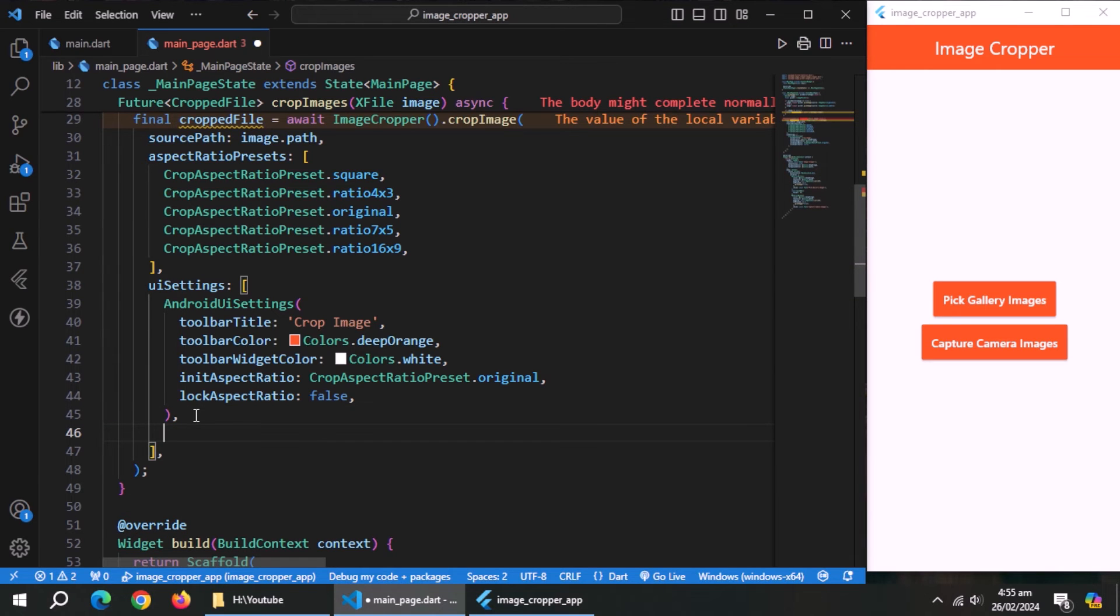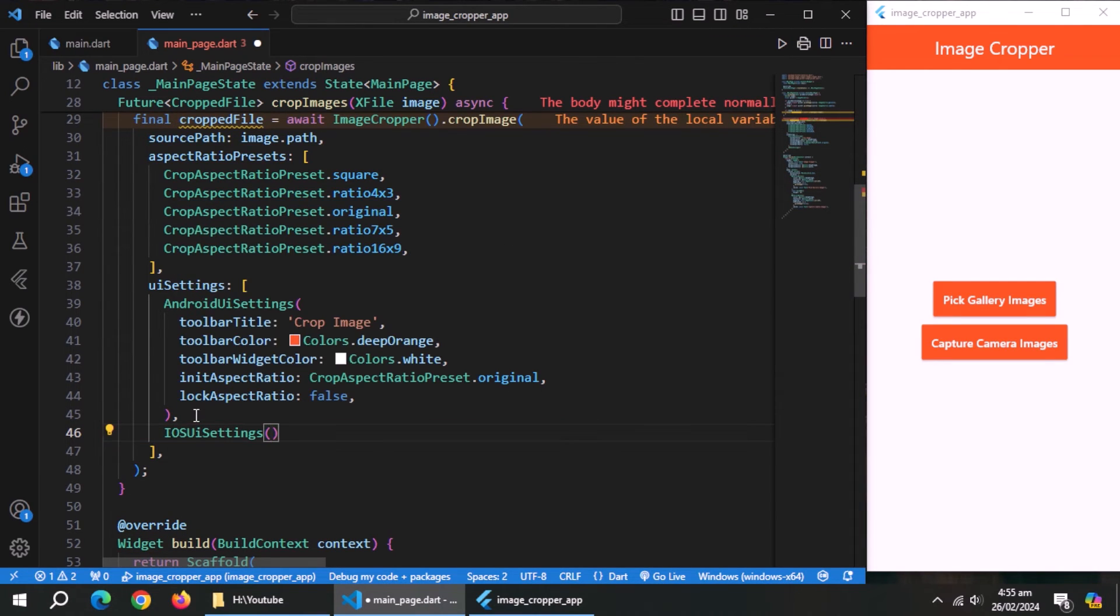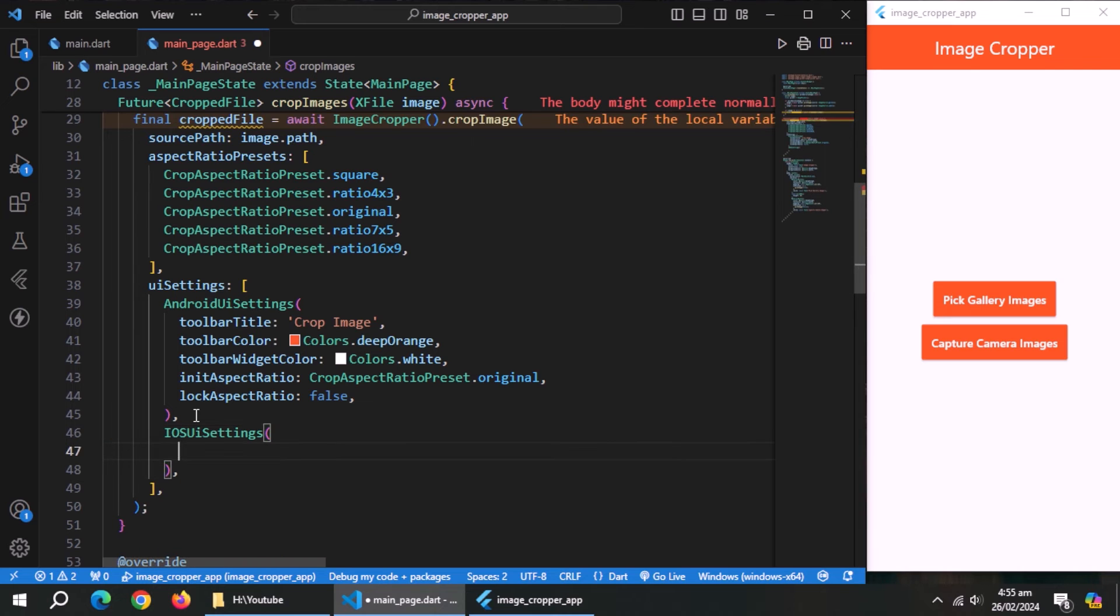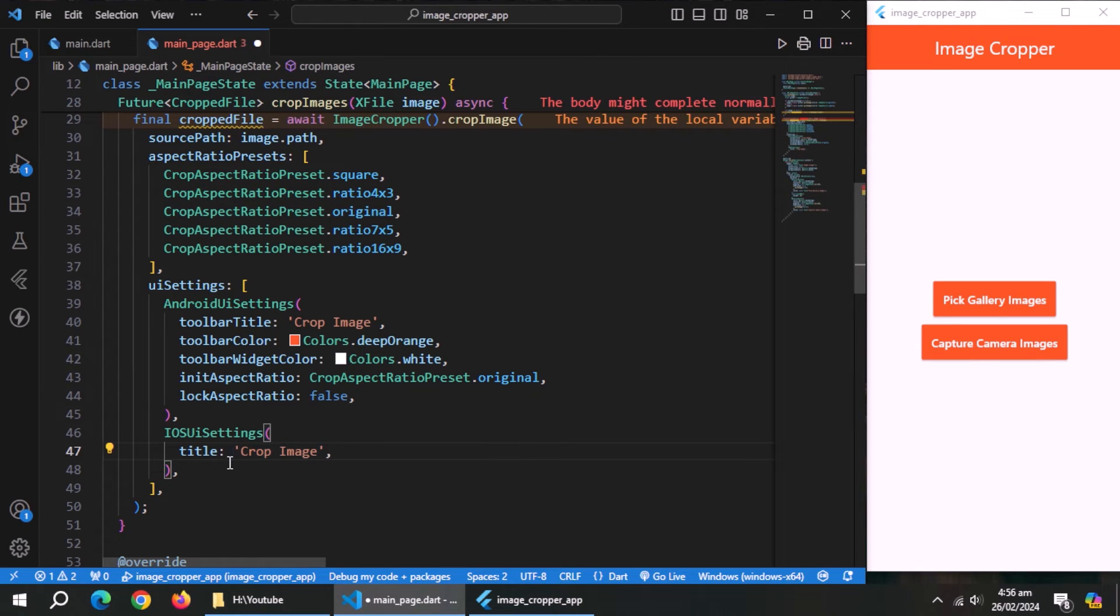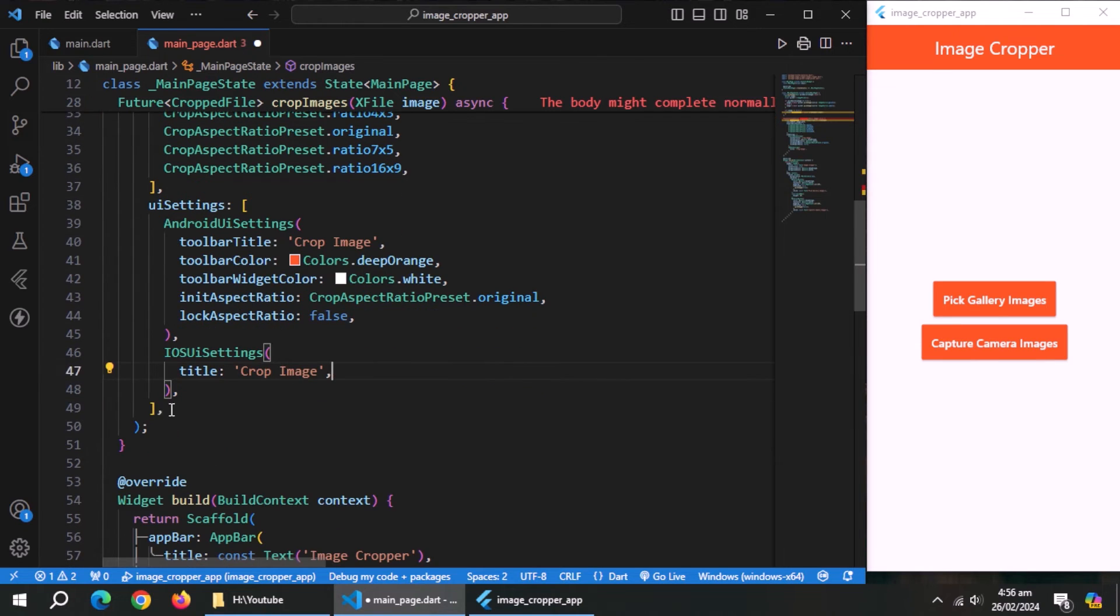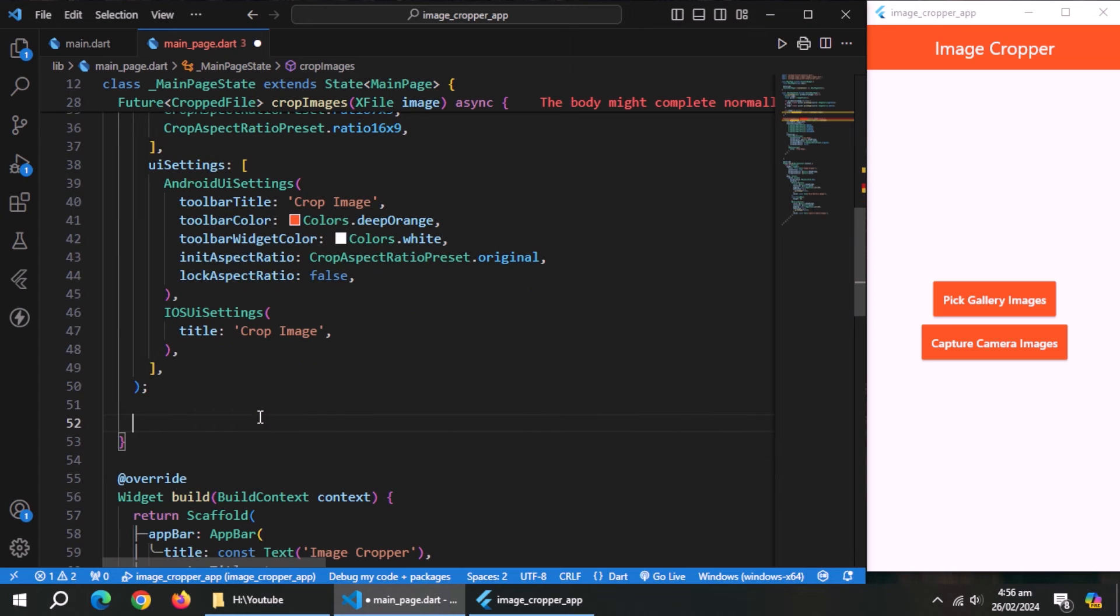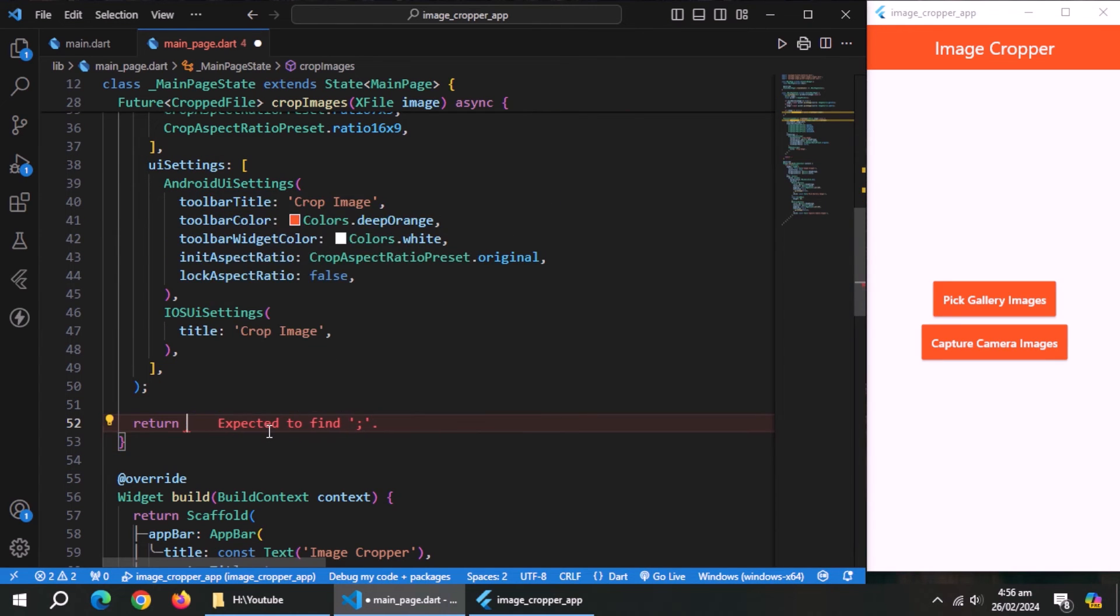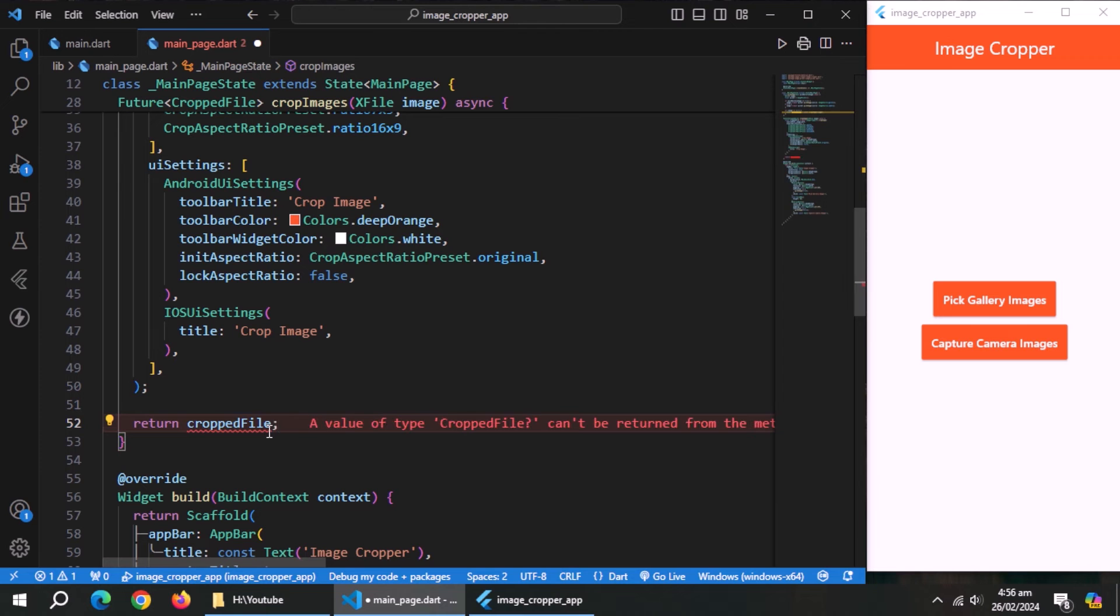After that, create iOS UI settings method. Inside it, set title to crop image. And then, return cropped file property, also use exclamation mark because it's nullable.